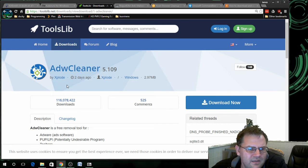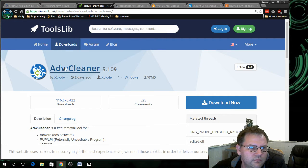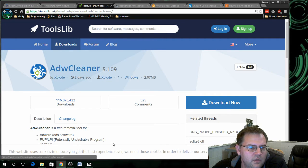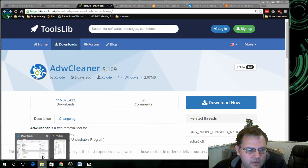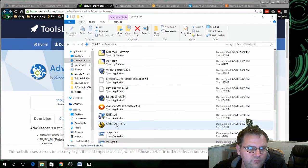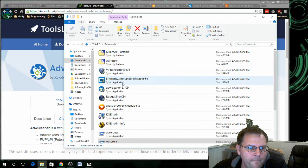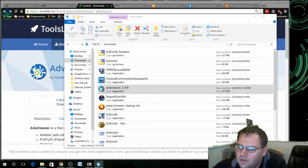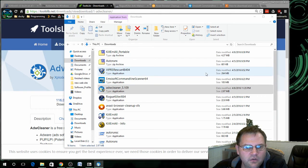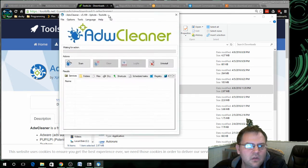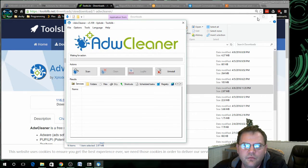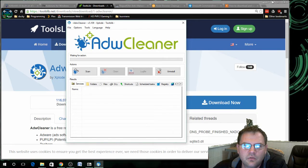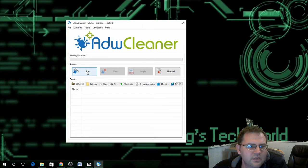The next thing I like to run is ADW Cleaner. This is a very simple program to run. You download it, just double click on it, click on yes to run, click on agree, and all you have to do is click on scan.